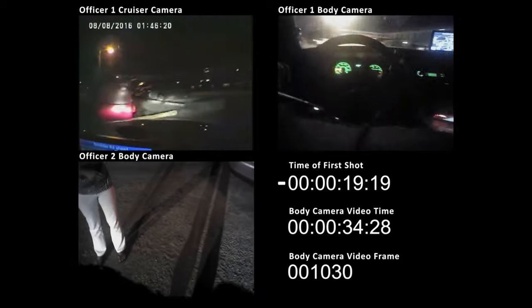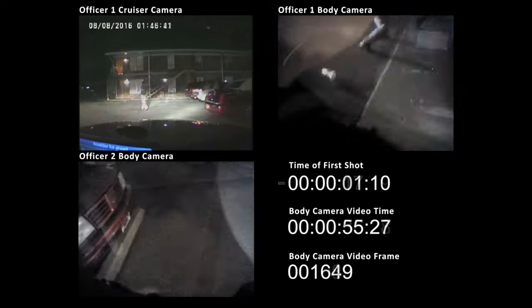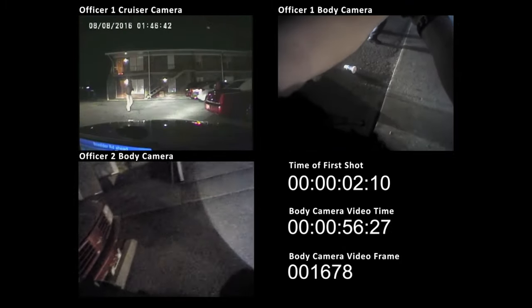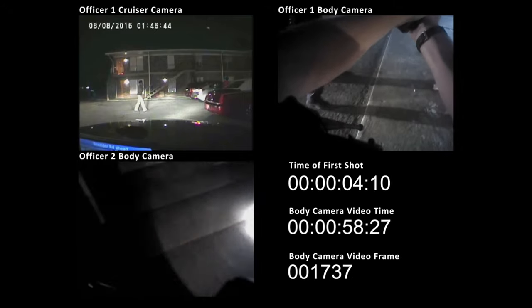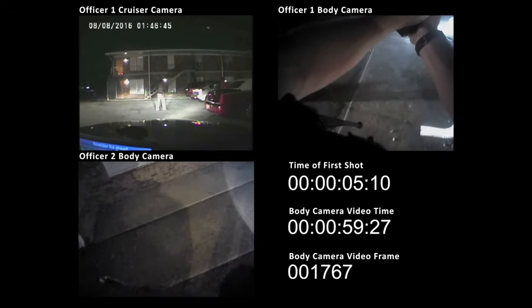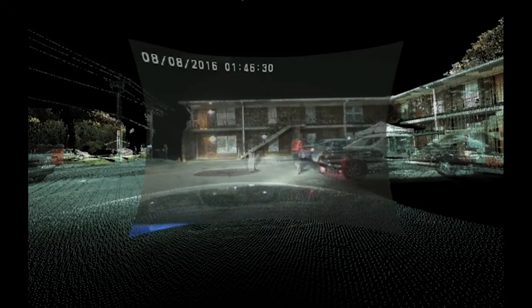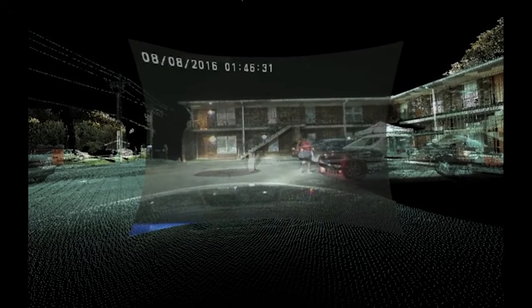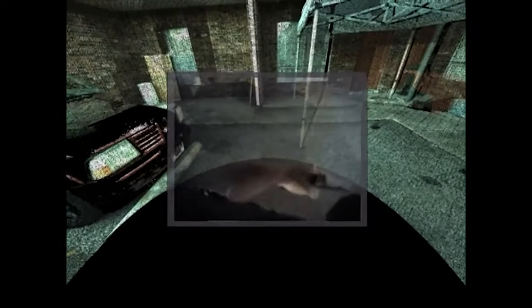This incident is an officer-involved shooting during a domestic violence call. Knot Laboratory was provided body-worn camera footage, dash cam footage, and crime scene evidence. We synchronized the video and sound in all the provided footage and used video matching to generate a 3D model of the scene.